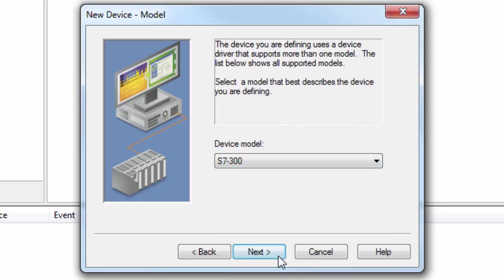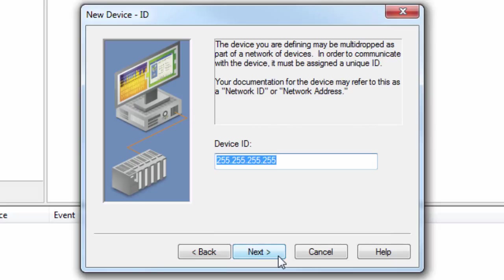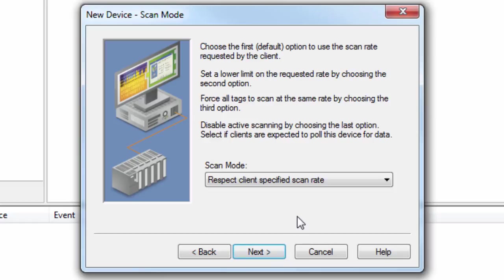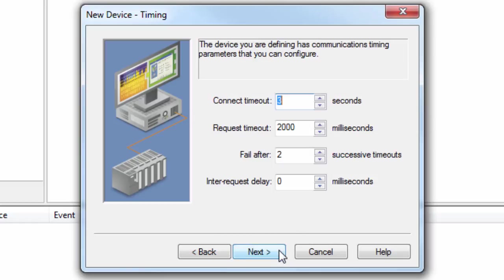Click Next to set the device ID. This will be the IP address of the target device. Click Next to review the scan mode. We recommend leaving this setting at default. Click Next to specify the timing settings. We recommend leaving these at default as well. Any of these settings can be changed later if needed.